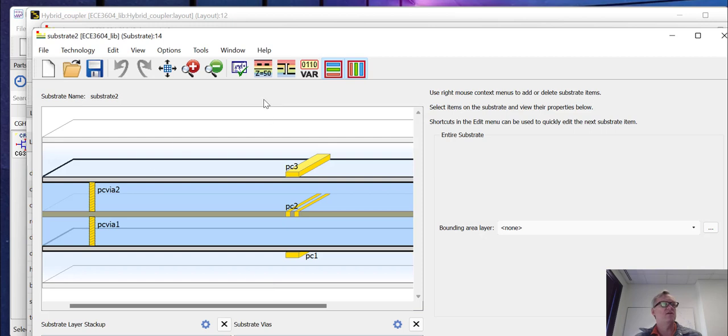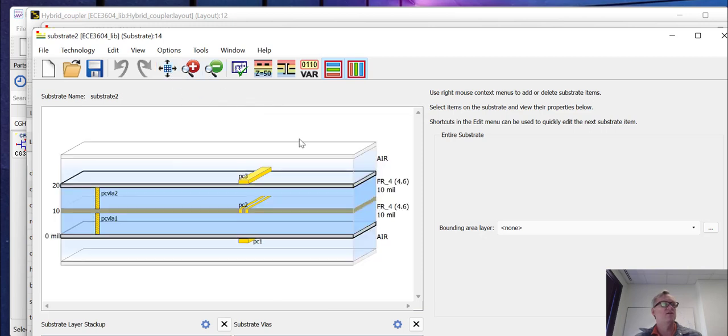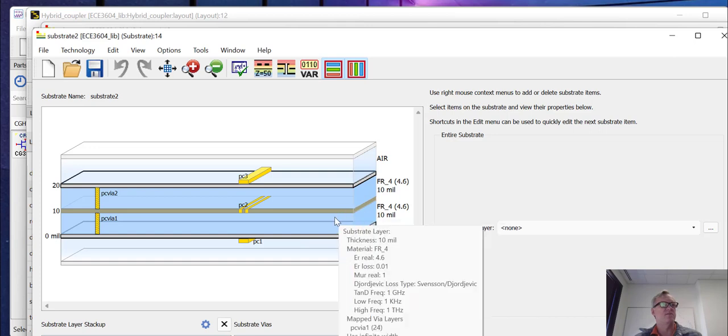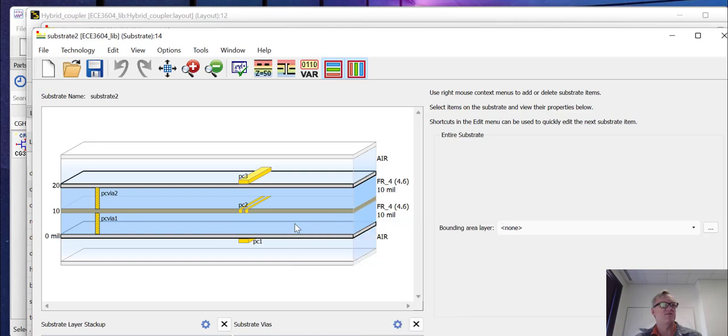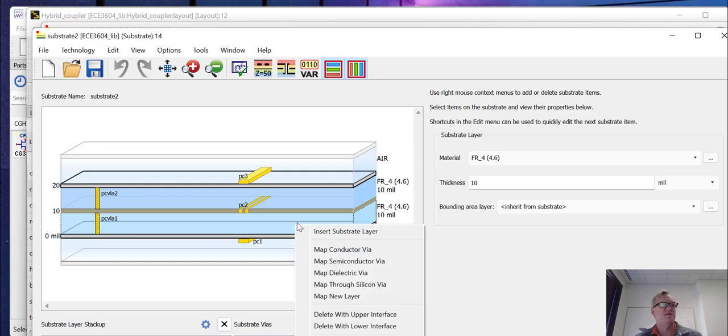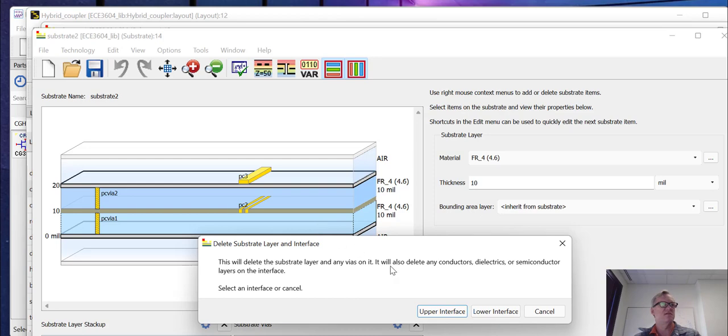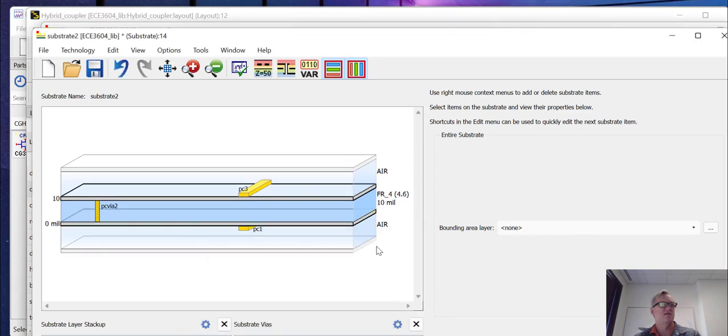So here's our substrate. We have two air boundaries, two conducting boundaries, and then two layers of FR4. Now, remember, we only need one layer of FR4. So what we're going to do first is delete one of these FR4 layers.